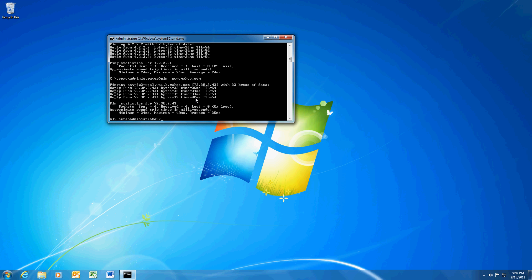If you did not get a reply, and again, I'm assuming that in the prior where we pinged 4.2.2.2, you did get a reply. If you did not get a reply here, then that is a DNS issue.